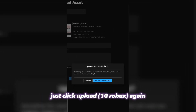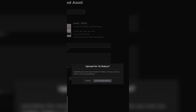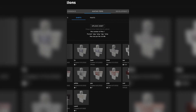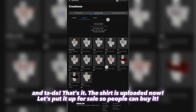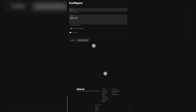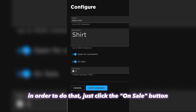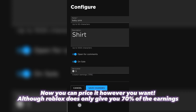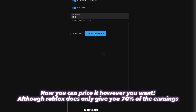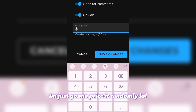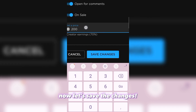Just click Upload 10 Robux again. And ta-da, that's it — the shirt is uploaded now. Let's put it up for sale so people can buy it. In order to do that, just click the on sale button. Now you can price it however you want, although Roblox does only give you 70% of the earnings. I'm just going to price it randomly. Now let's save the changes.